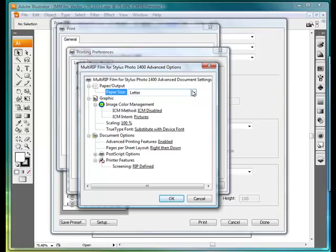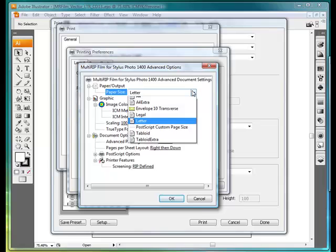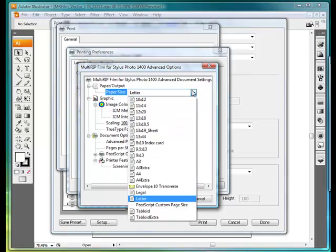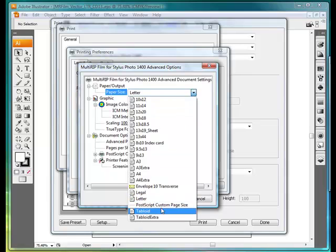The key settings in the Advanced Options window that you'll want to look at are your Paper Size. There's a drop-down box for all the major size film, and you can also use PostScript Custom Page Size as well.